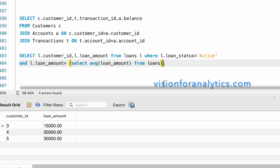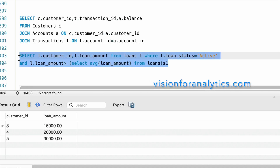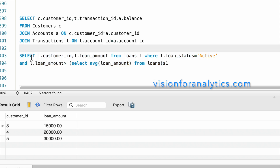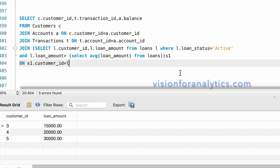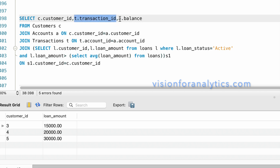Let's take this as one subquery aliased as s1 and join it to the main query. We JOIN s1 ON s1.customer_id = c.customer_id. Now we need to add the aggregate functions for the count of transactions and the balance amount.